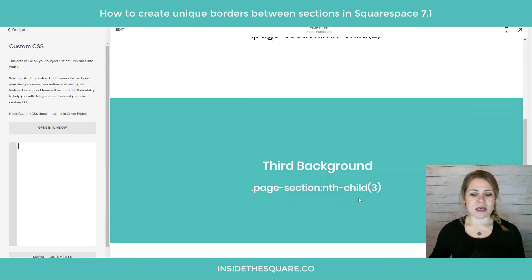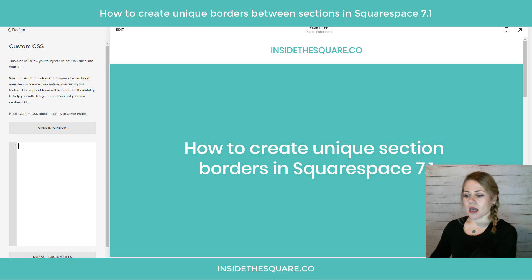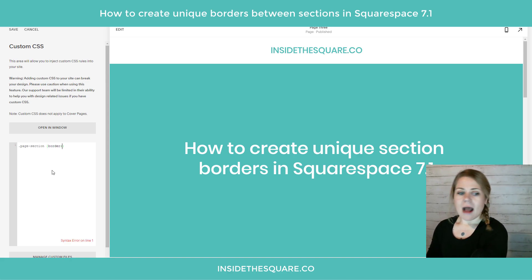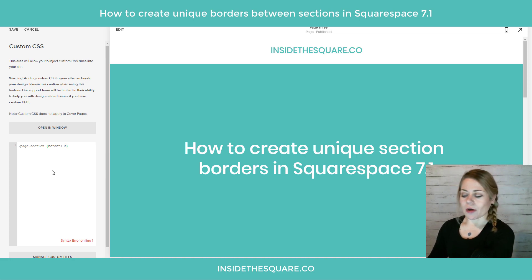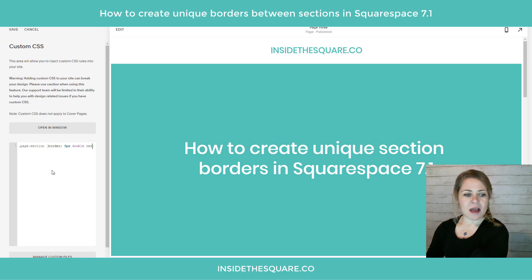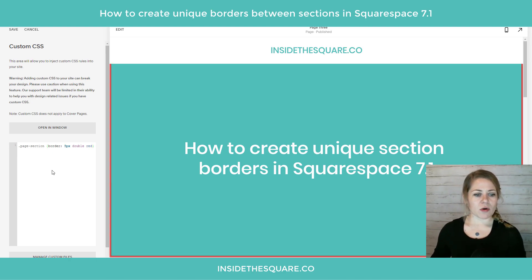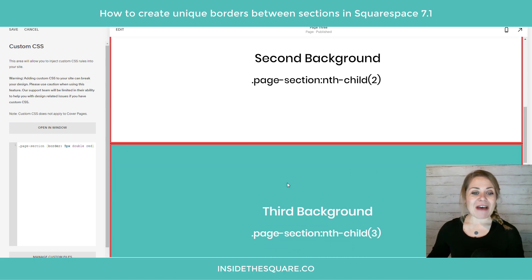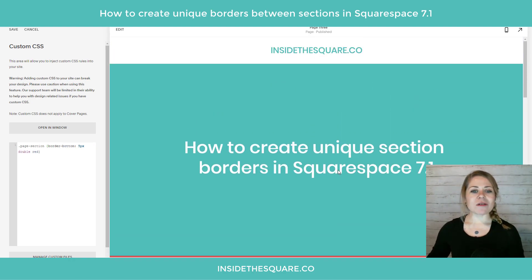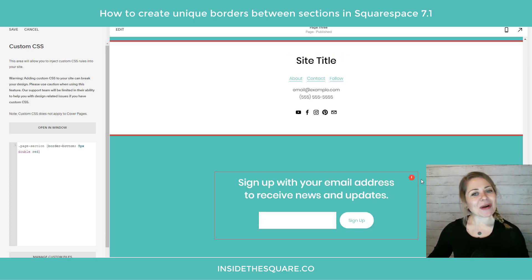I have a few different sections here — a first, a second, and a third. Let's go ahead and add a standard border between all of the sections. I'll say 'page-section' and then 'border'. The way border code works is you start by identifying the width of the border, so 5px, then the type of border — let's make this a double border — and then the color, I'll make it red. Now this puts a border around every single section. If you just want it between the sections and not on the sides, all you have to do is say 'border-bottom' and now it'll just be applied to the bottom of all of the sections.